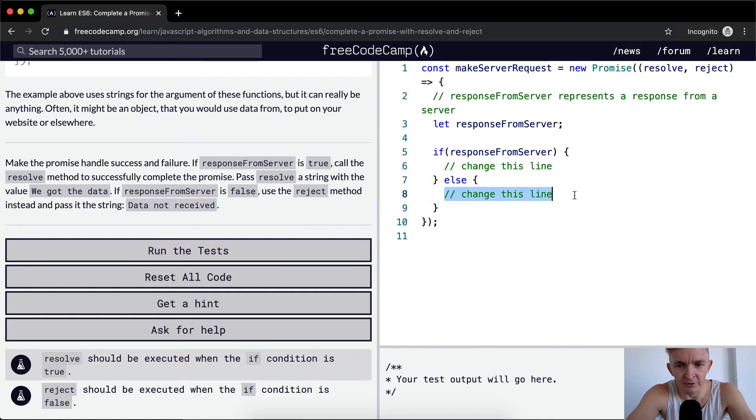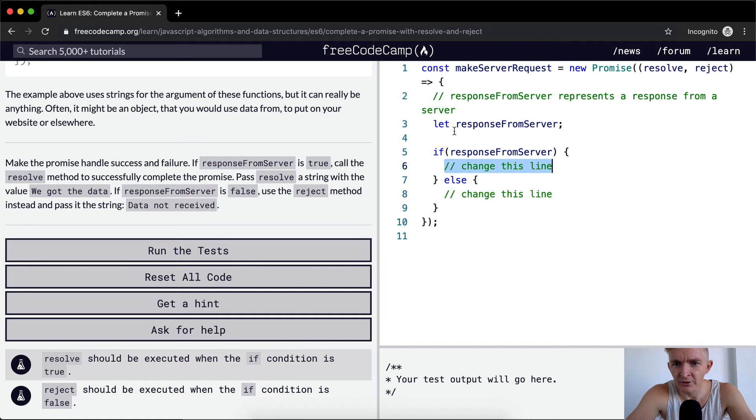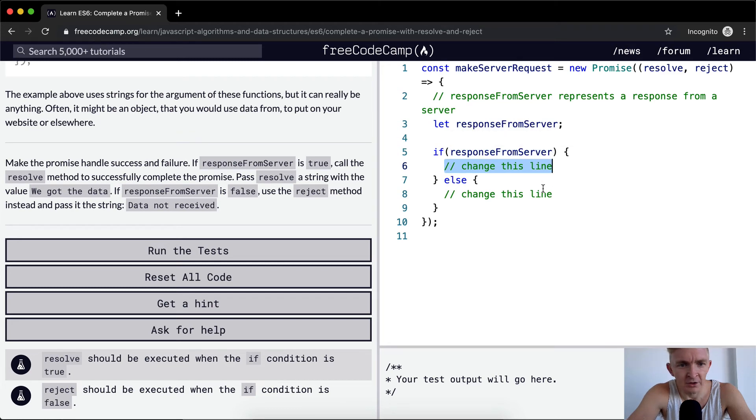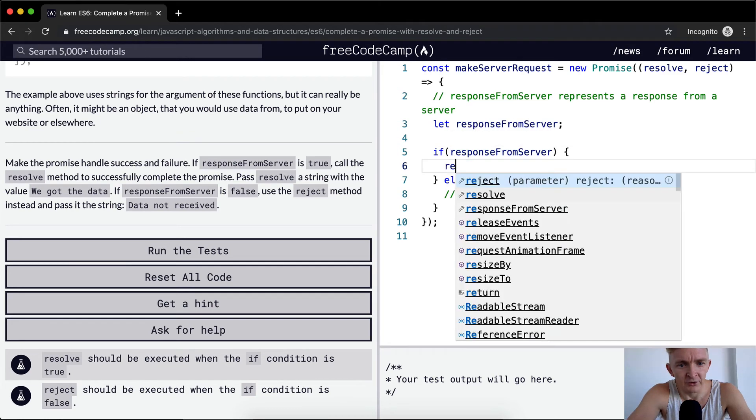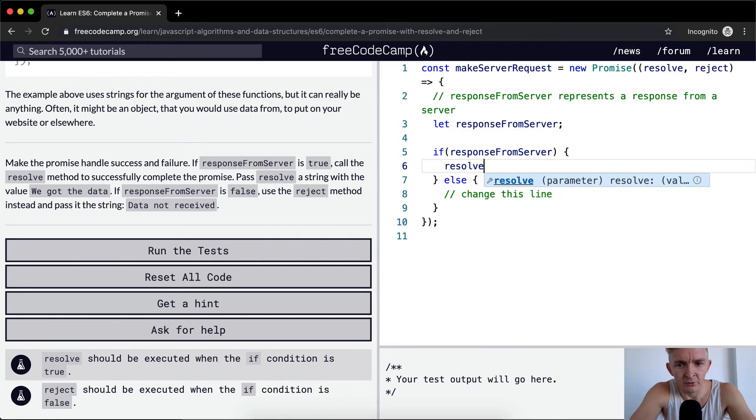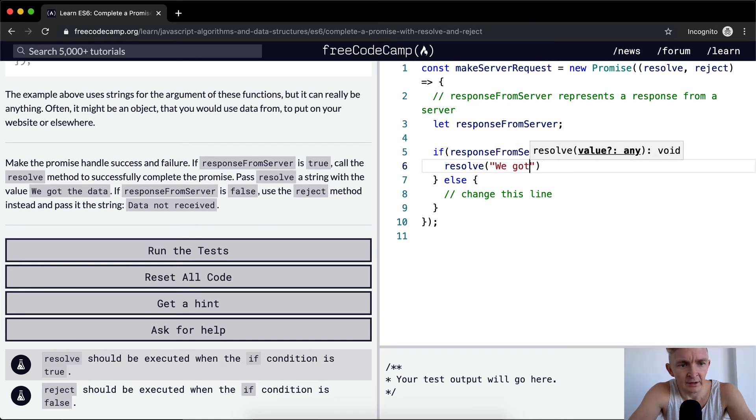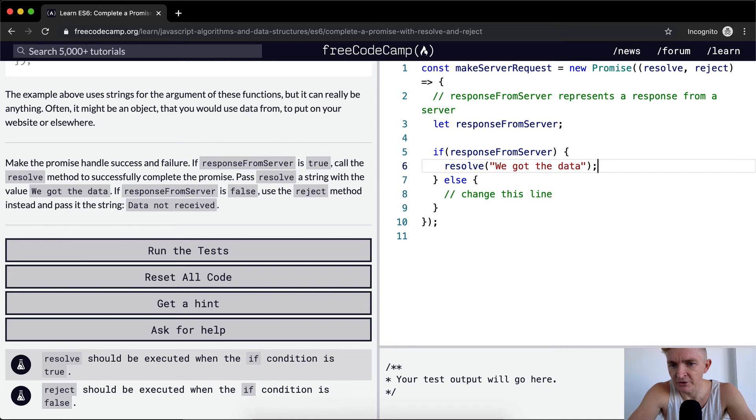So here we want to say, well, let's start at the top. Let responseFromServer. If responseFromServer, then we want to resolve with a string with the data. We got the data. And make sure you spell this exactly the way it's supposed to over here.